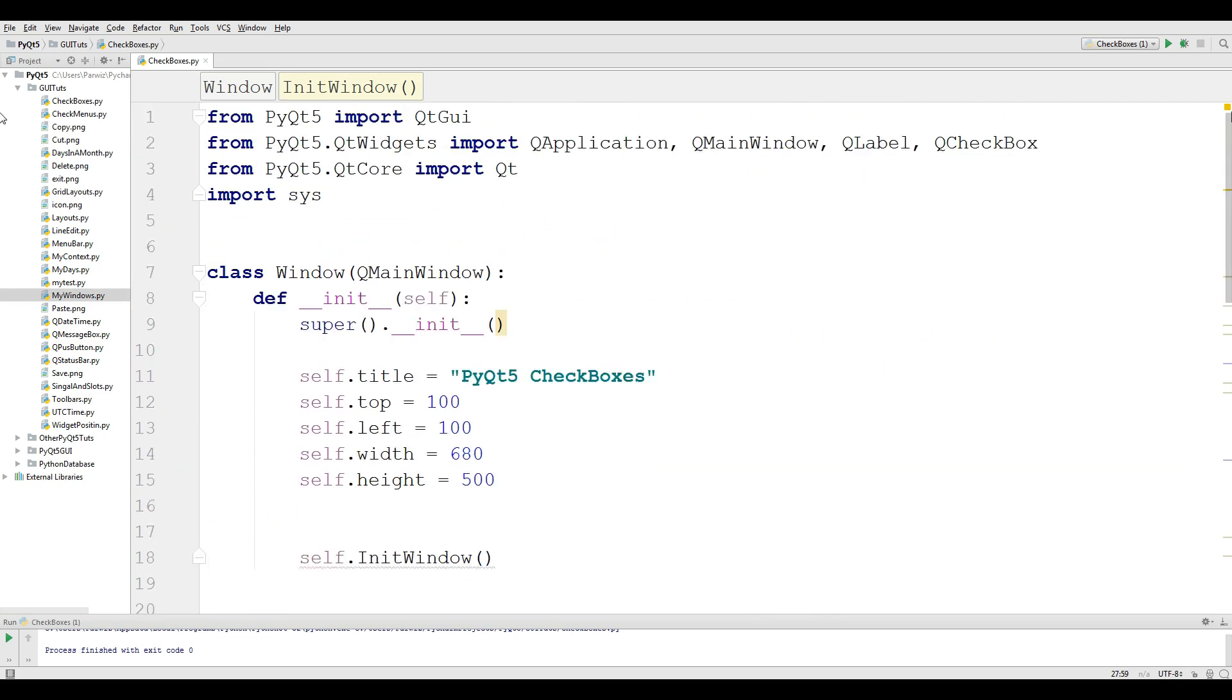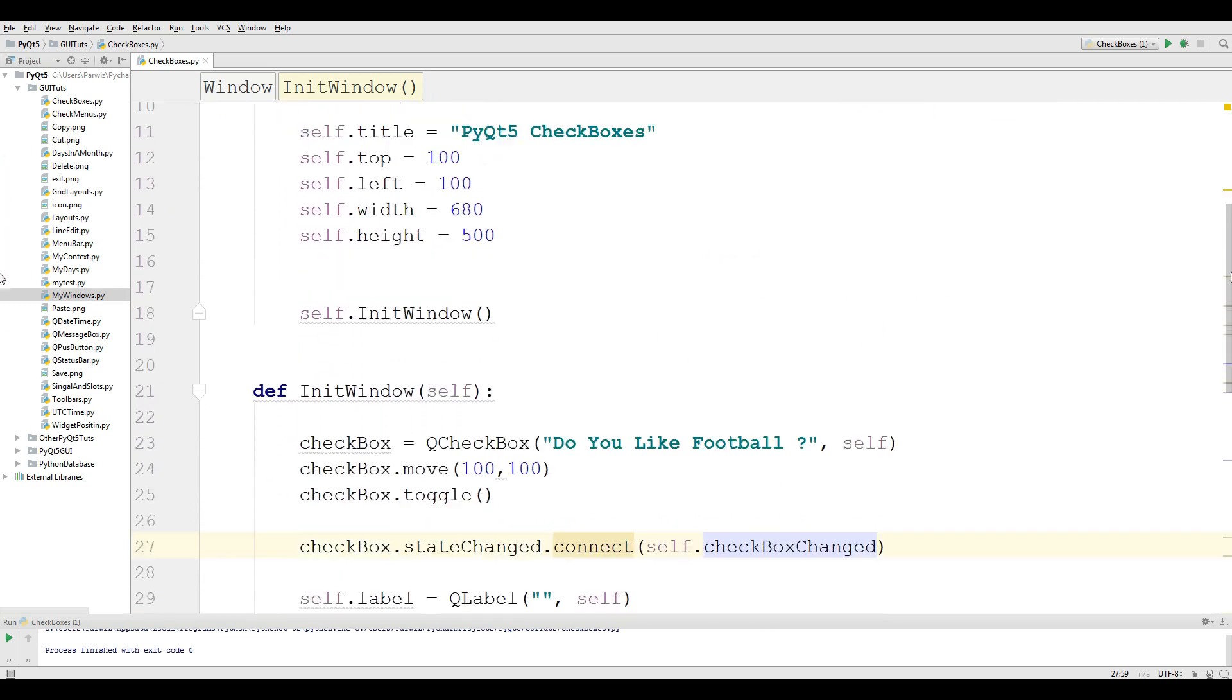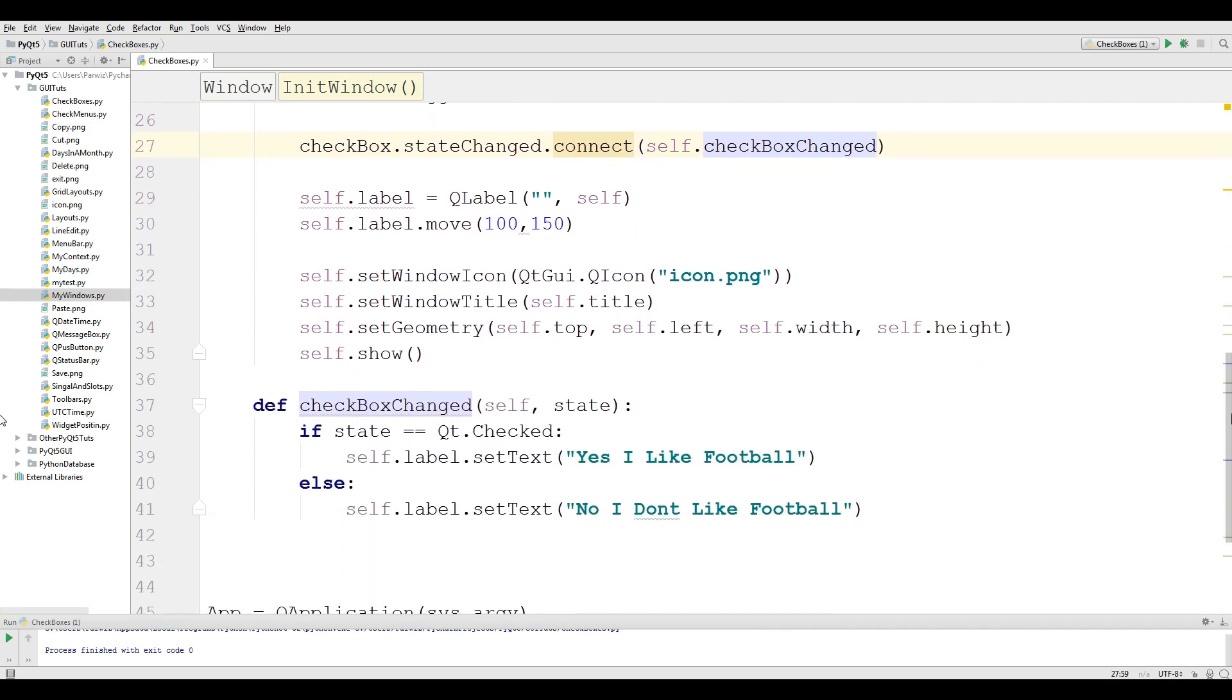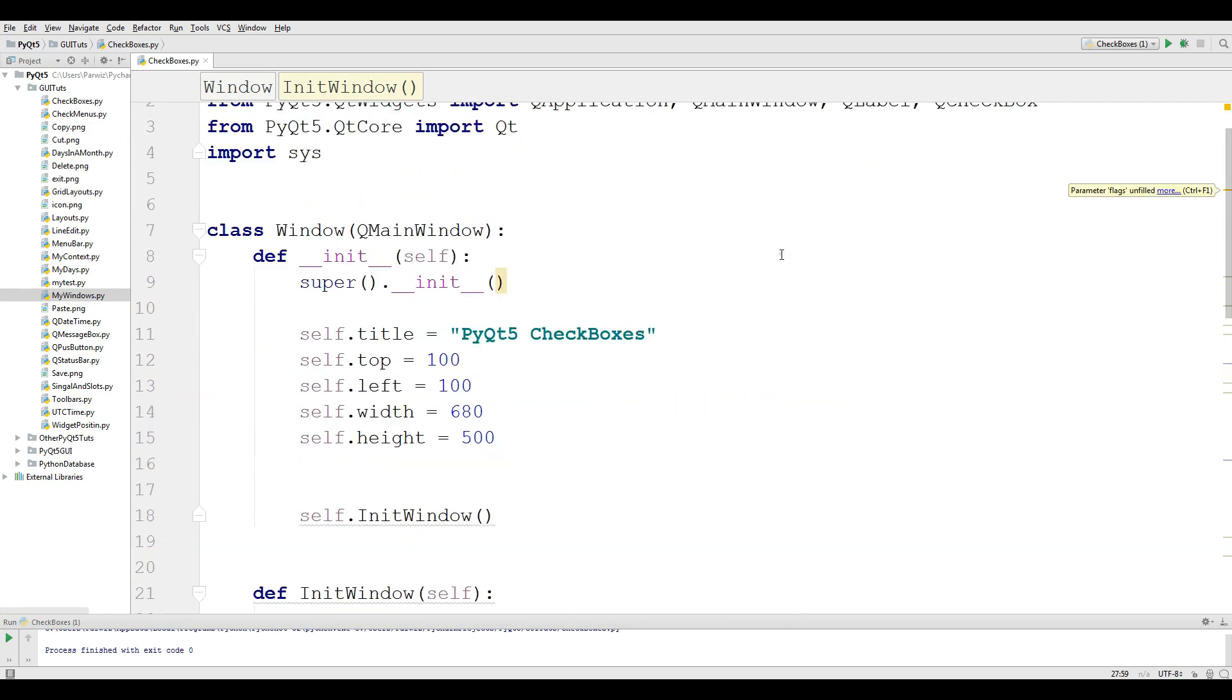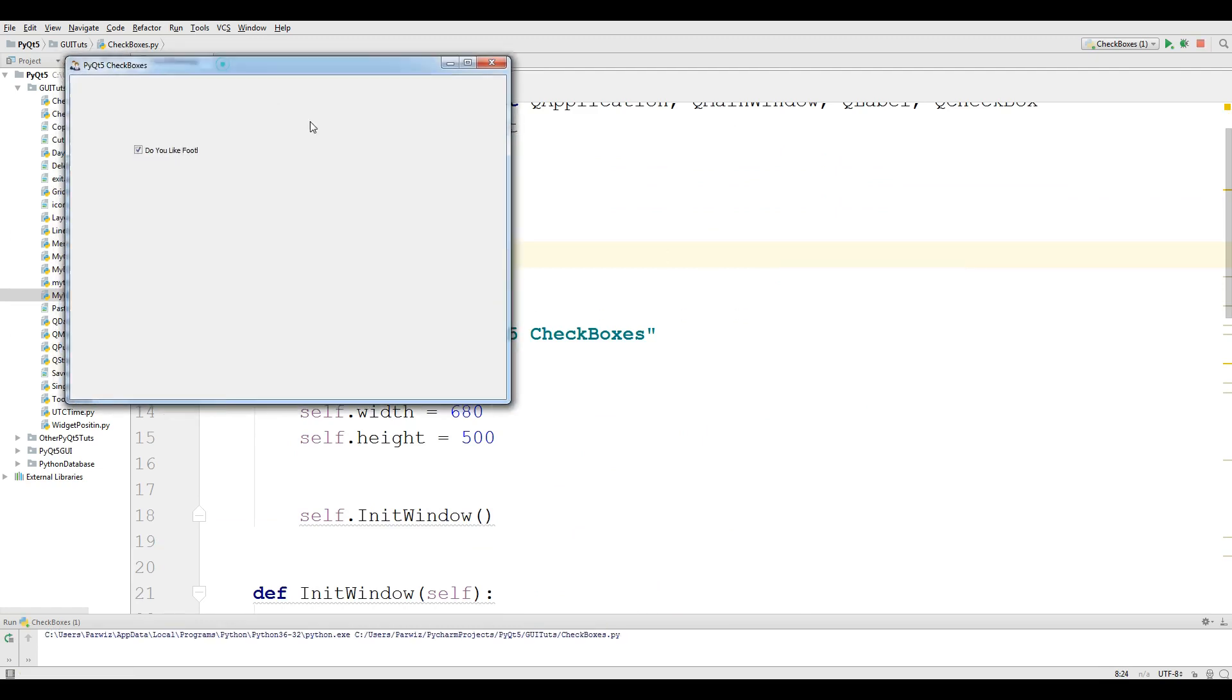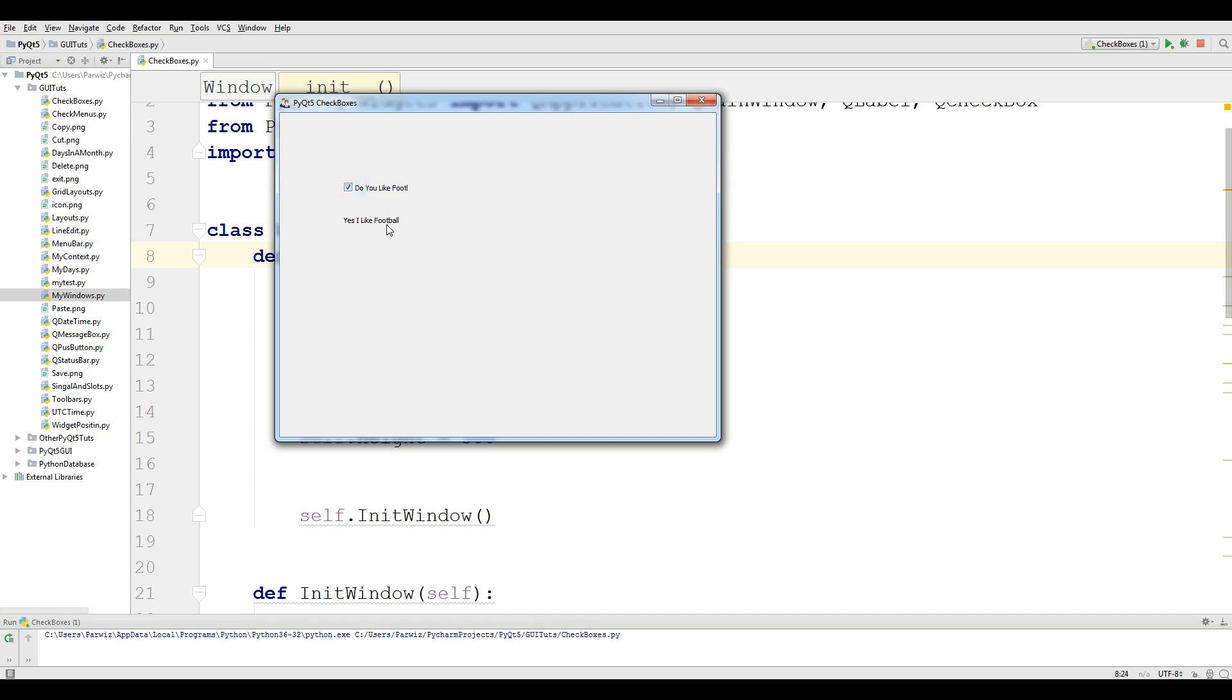Now you can check the code from top. We are going to run our application. Hopefully we don't get an error. We have now our checkbox. If I uncheck this, "No, I don't like football." And if I check this, "Yes, I like football."